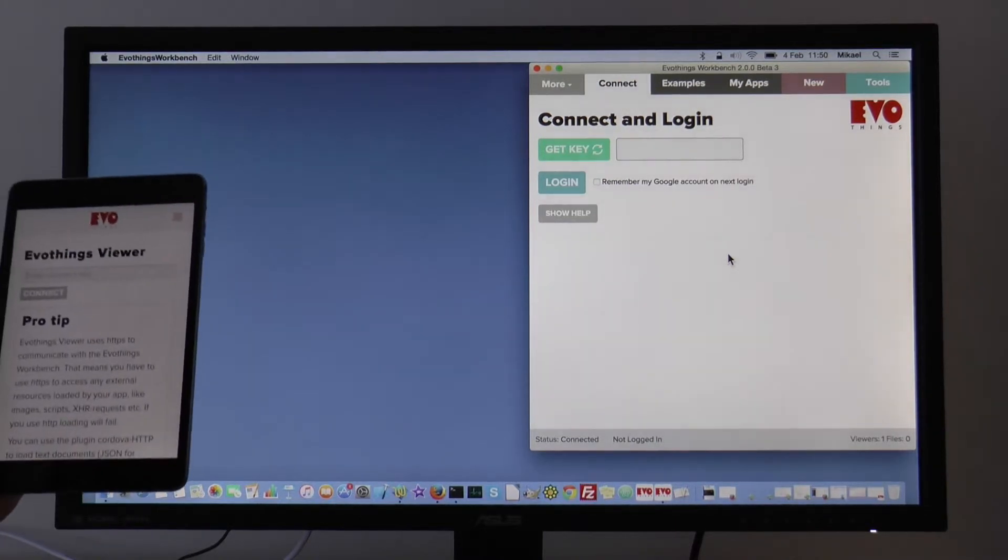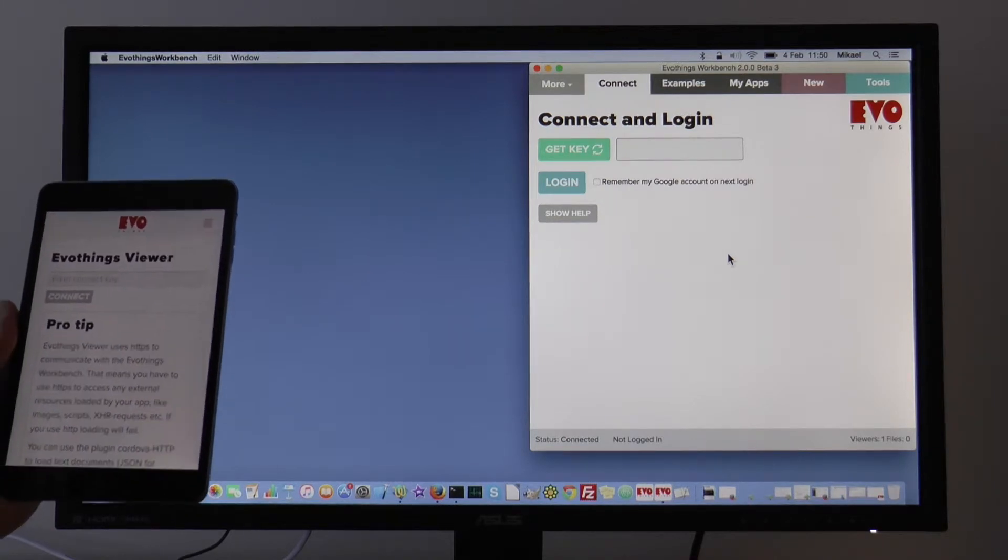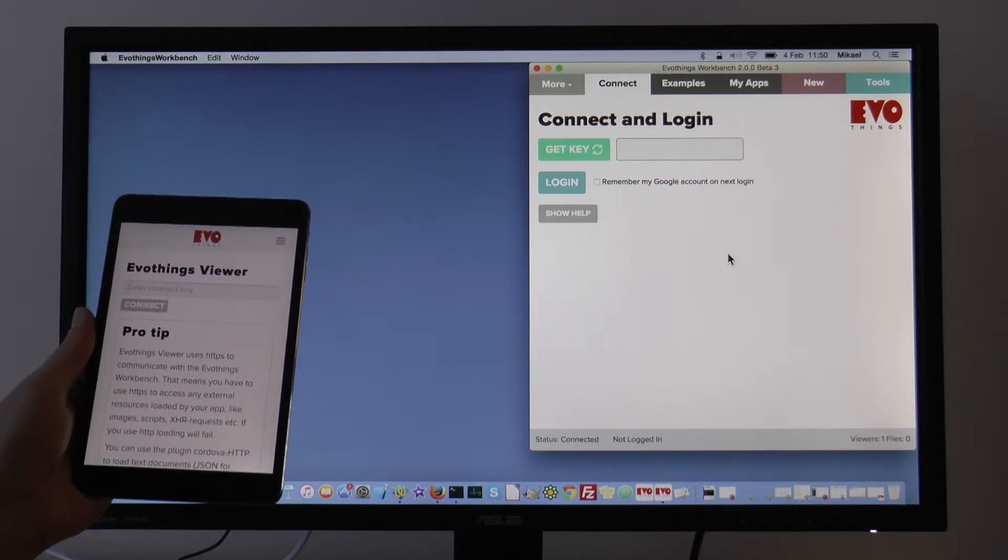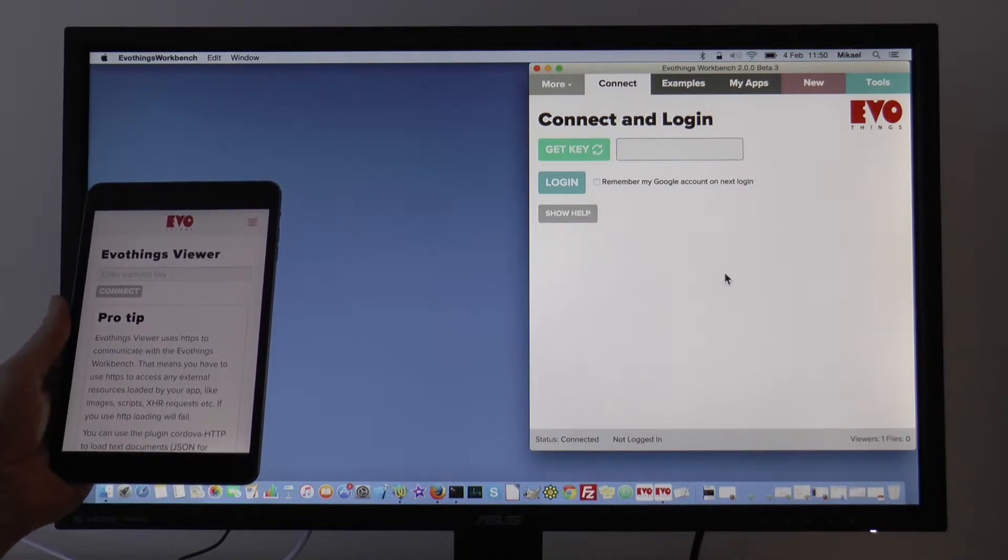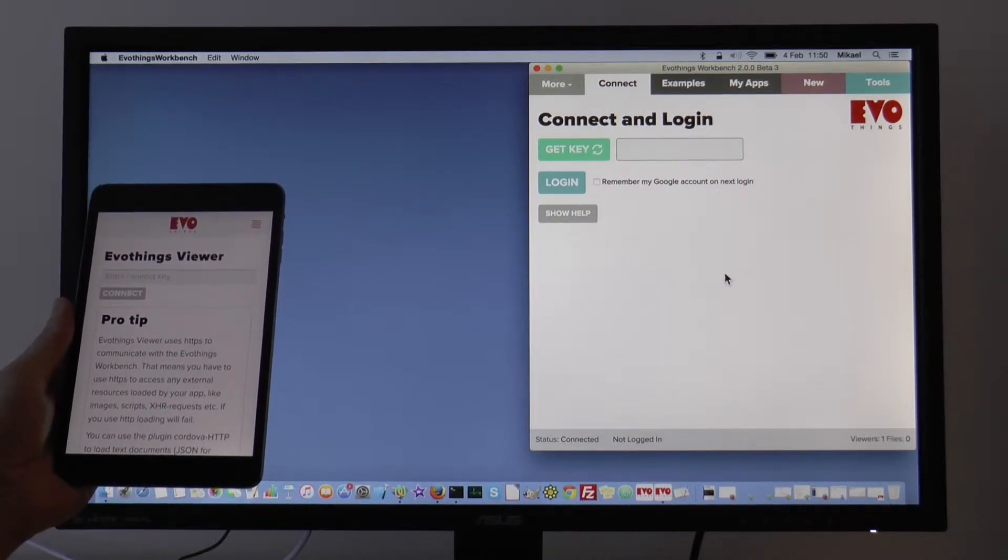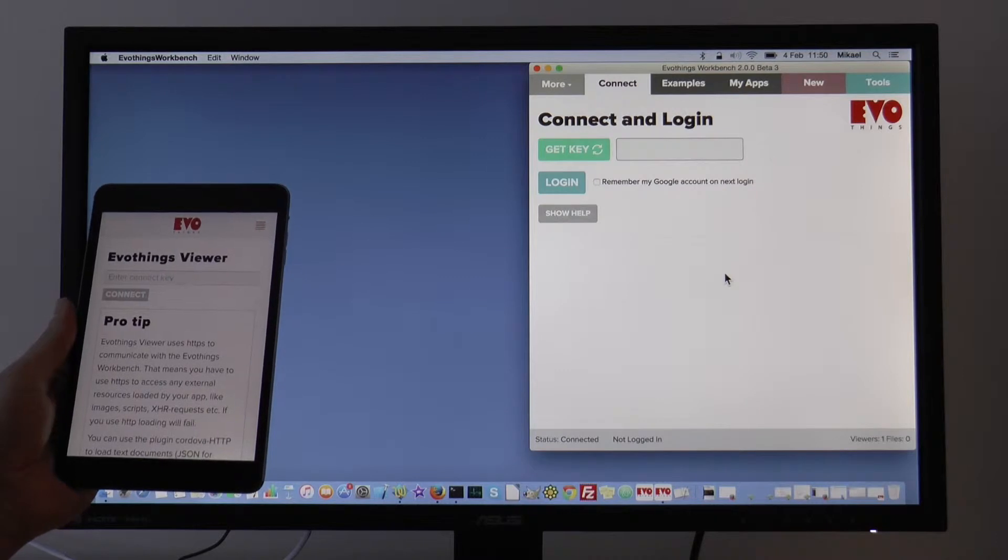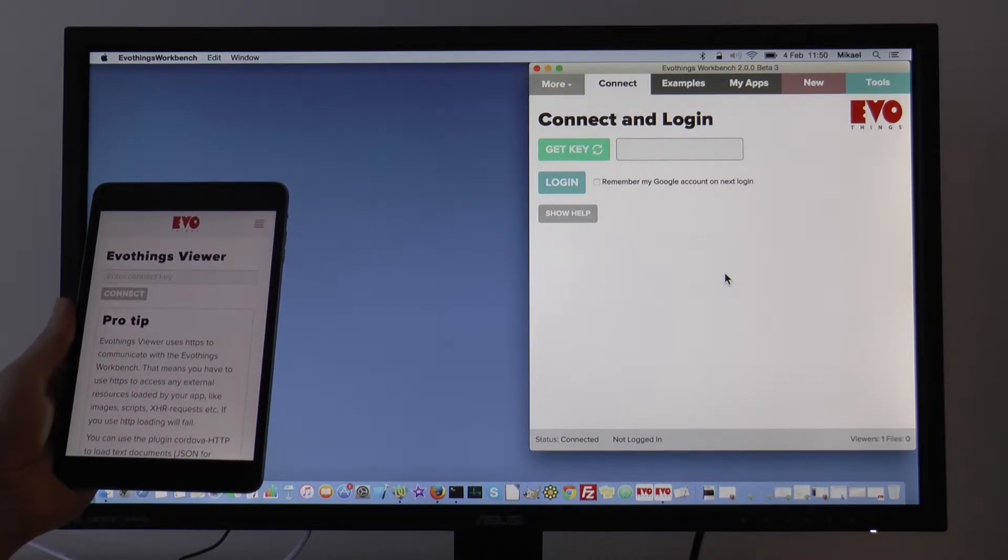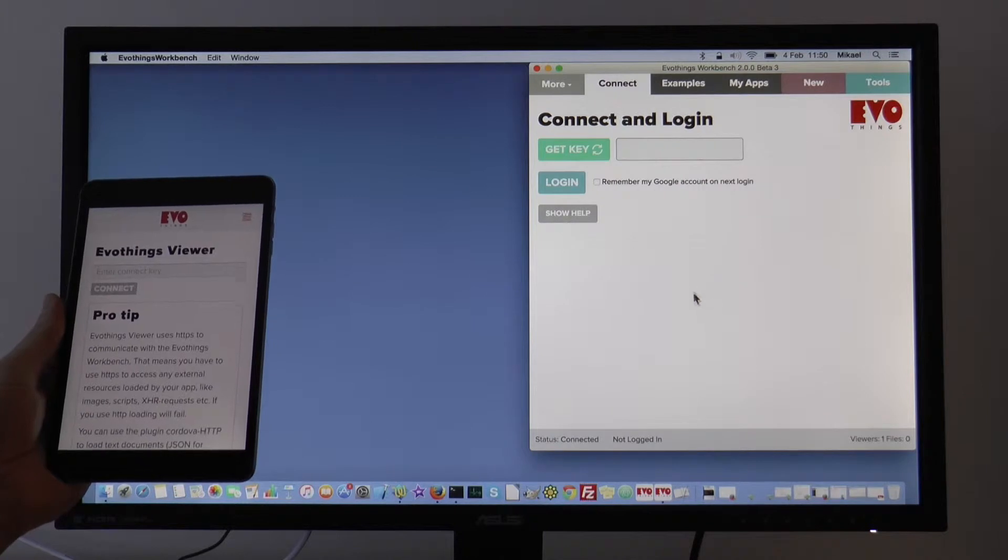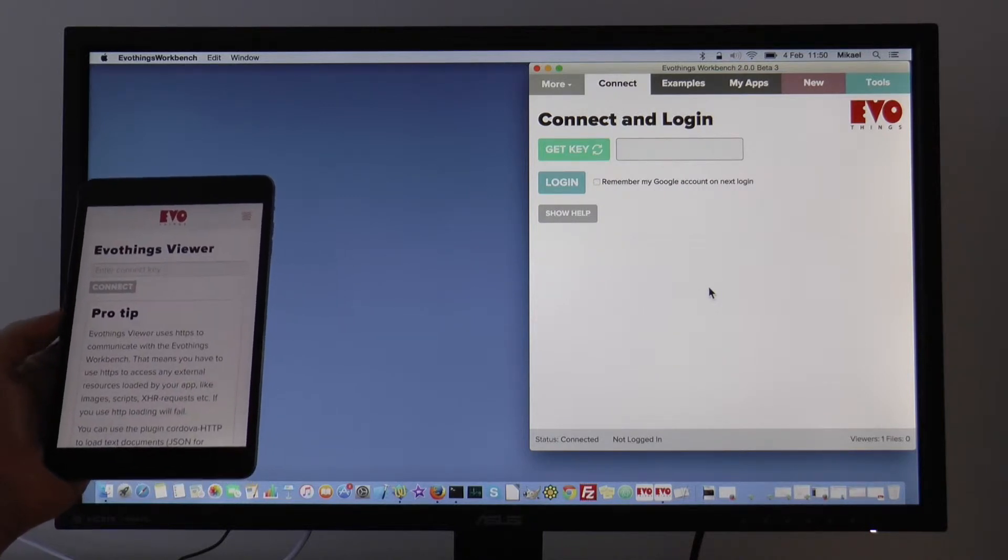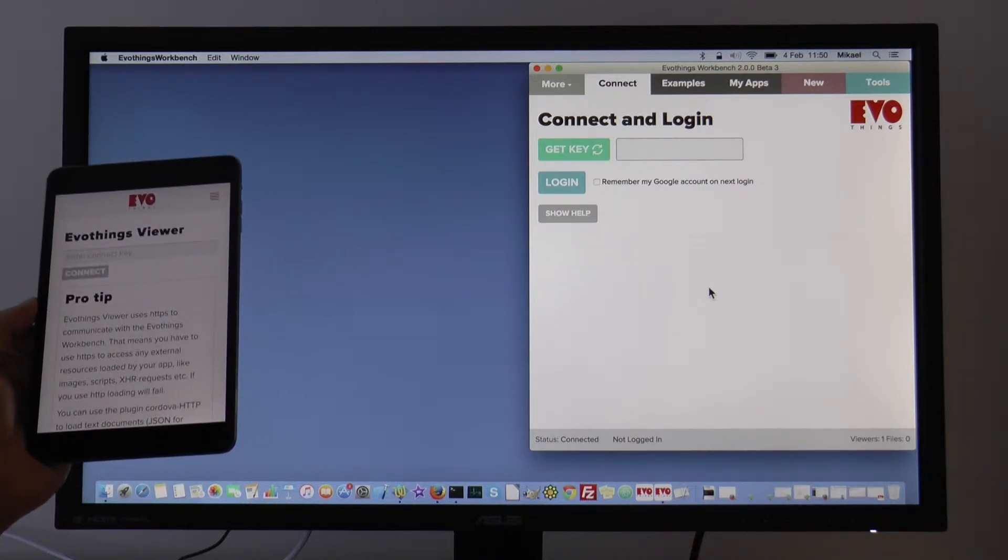Here I have Evil Things Viewer running on an iPad, and here on my computer I have the other part of Evil Things Studio, Evil Things Workbench. I use the Workbench to run apps on my iPad.